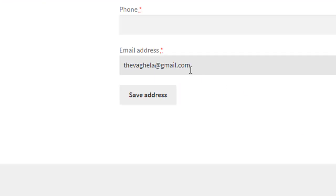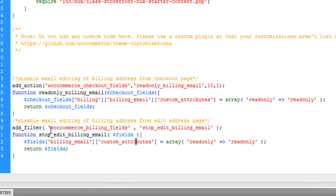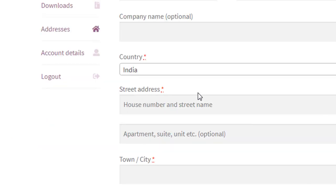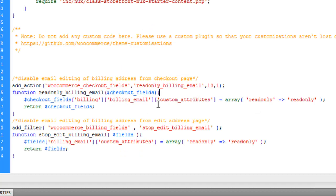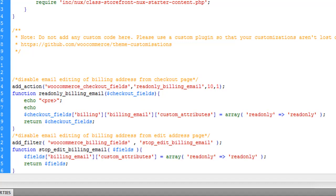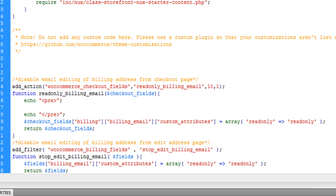Some people may ask: what if I want to make other fields read-only? How can I find the available field names? It is very simple — you need to write echo or print_r to output the fields array, and you will actually see all the available checkout fields that you can modify. The checkout fields variable contains the full array of all checkout page fields.